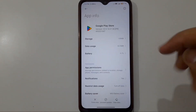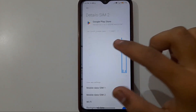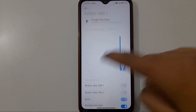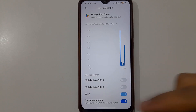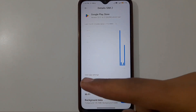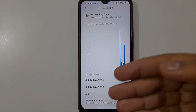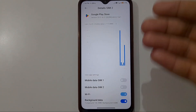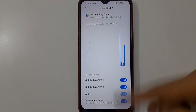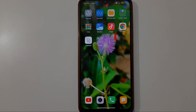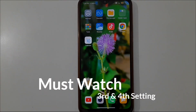Inside the Data Usage settings for Google Play Store, you will see options like Mobile Data SIM 1, Mobile Data SIM 2, Wi-Fi, and Background Data. If any of these options is turned off, your Play Store will not be able to get mobile data and your app will not download. Make sure all options are turned on.